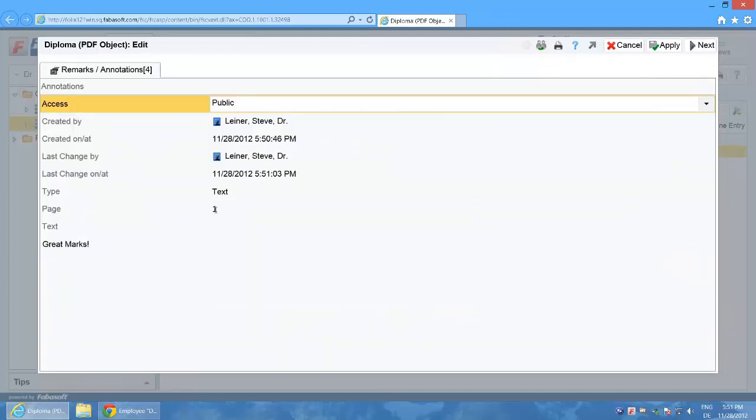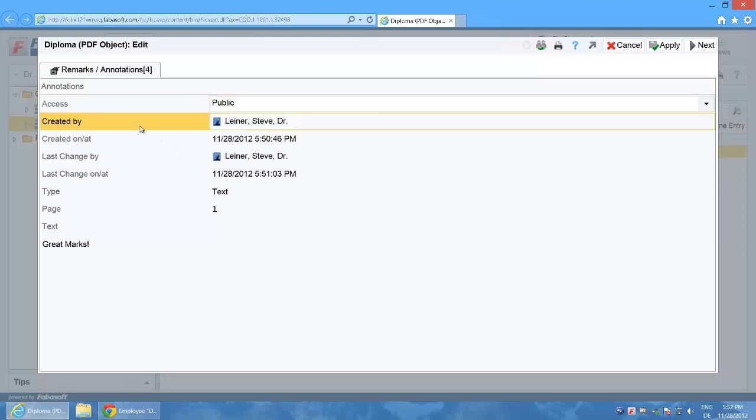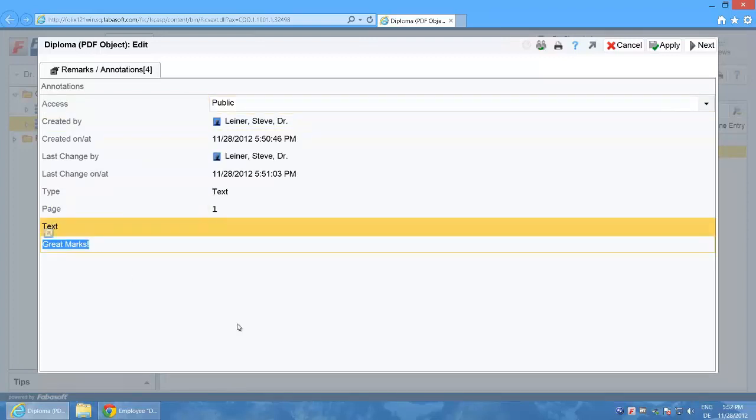The text and the page are cited and additionally the property access defines whether the annotation is public, private i.e. only I can see the annotation in the annotation viewer or deleted. You can also simultaneously see when the annotation was created and when it was last changed.